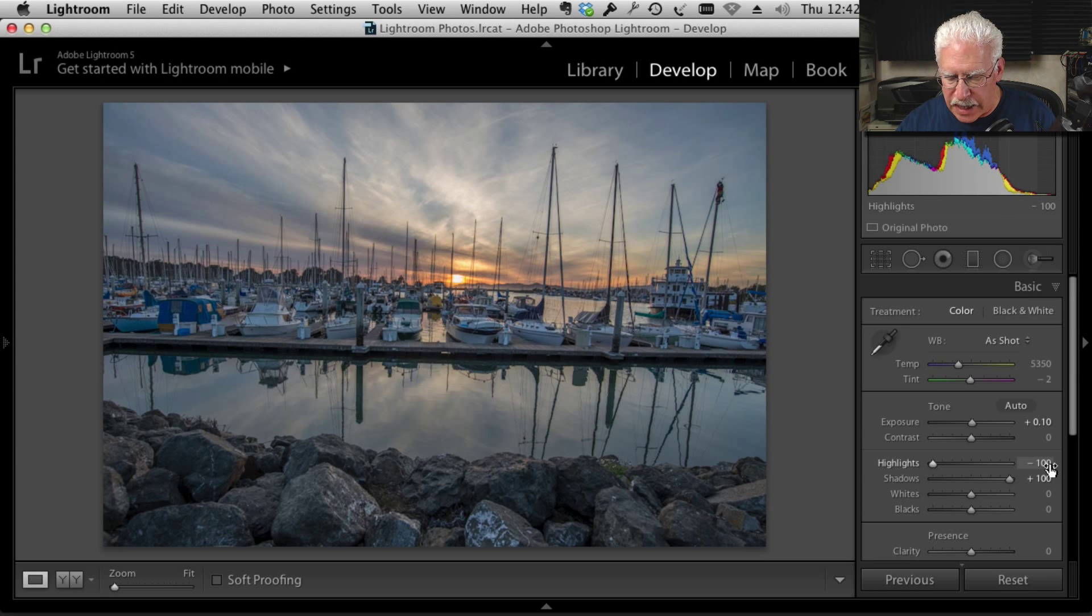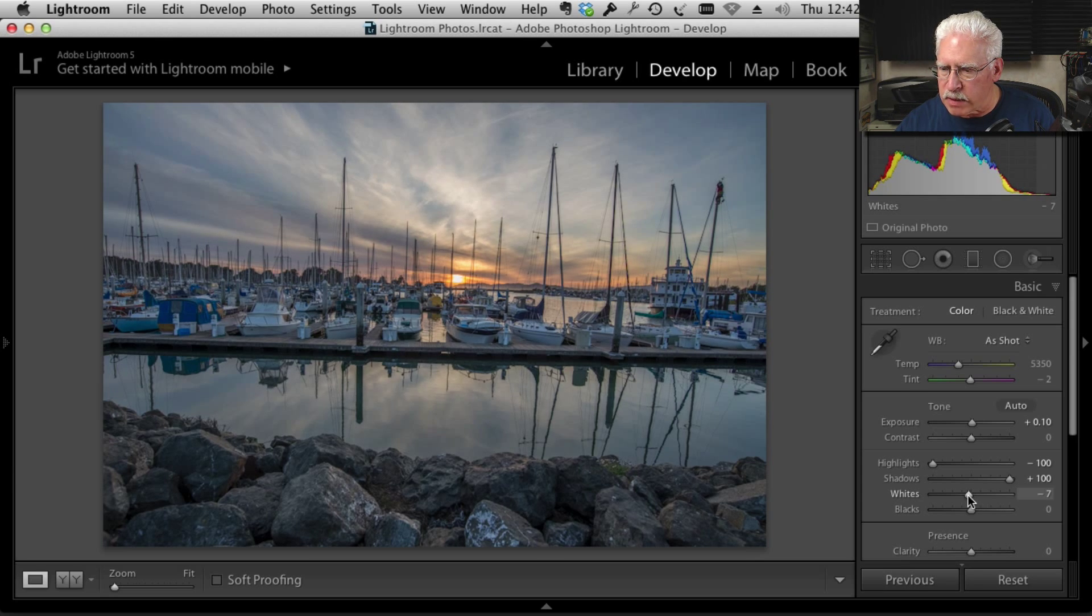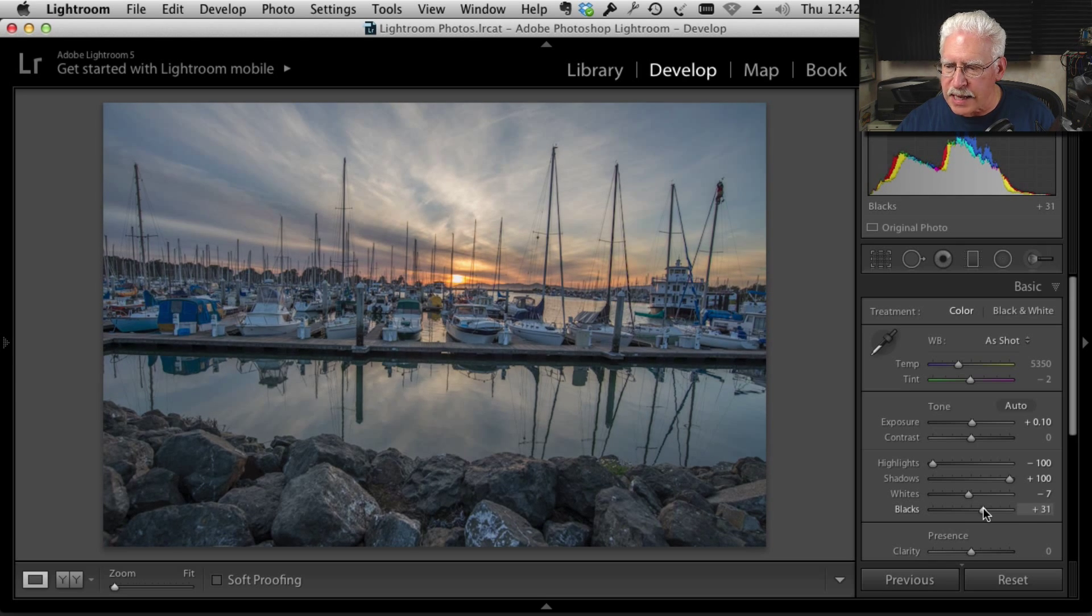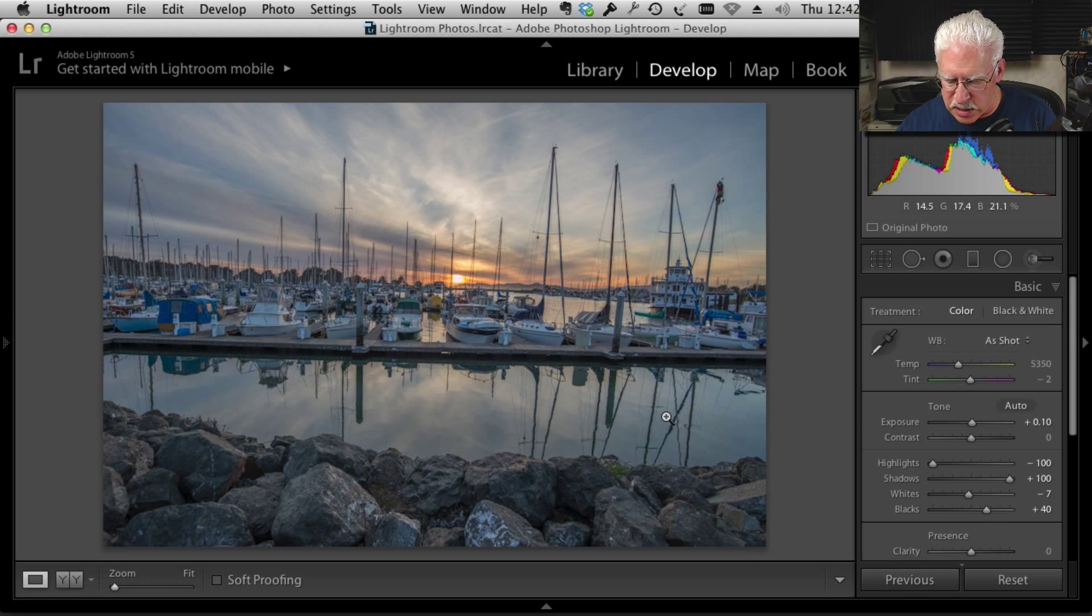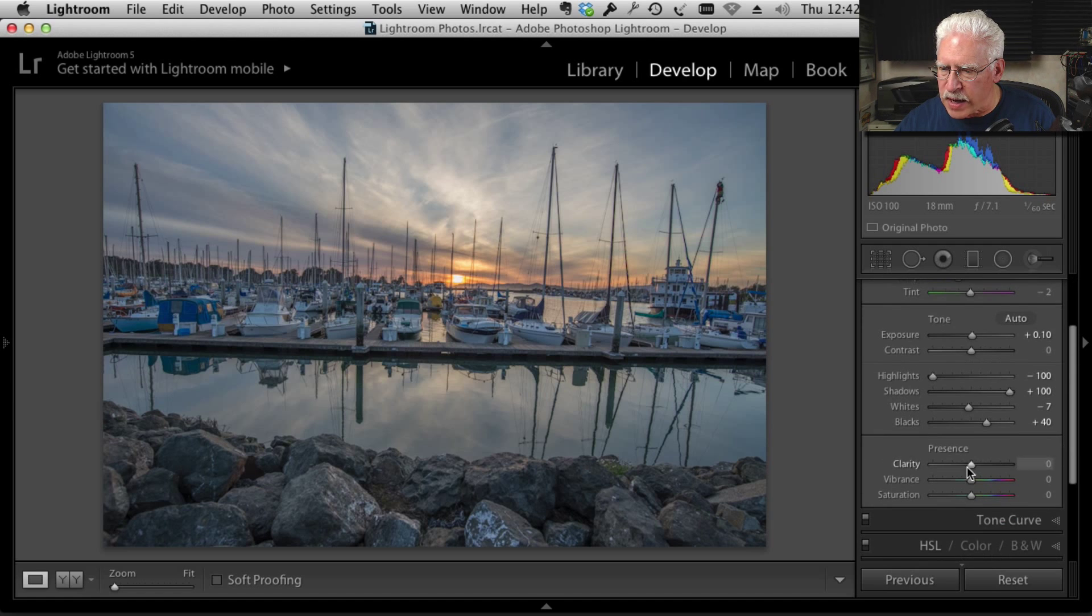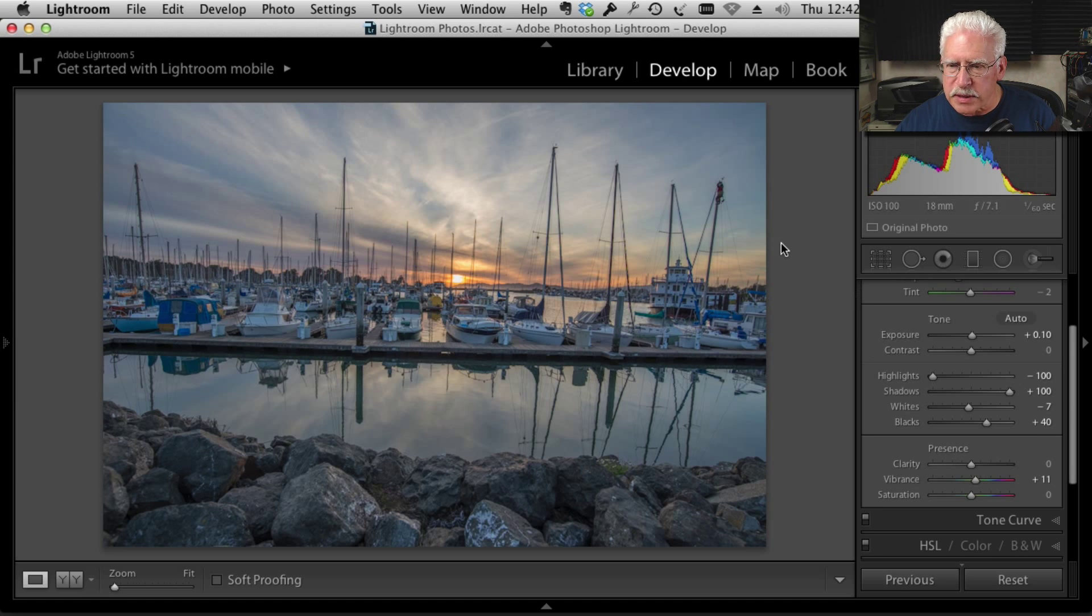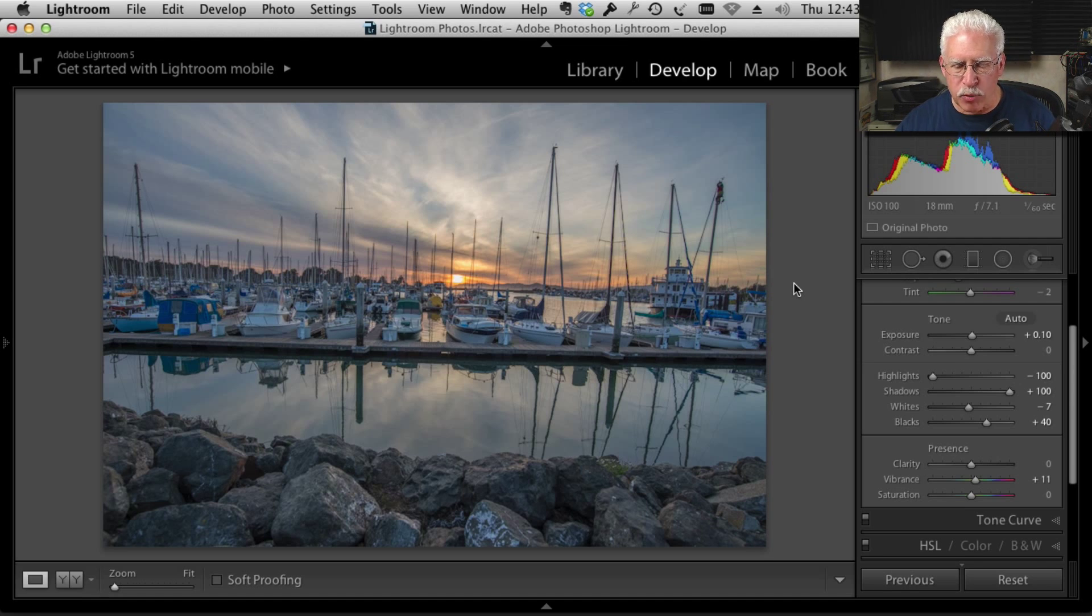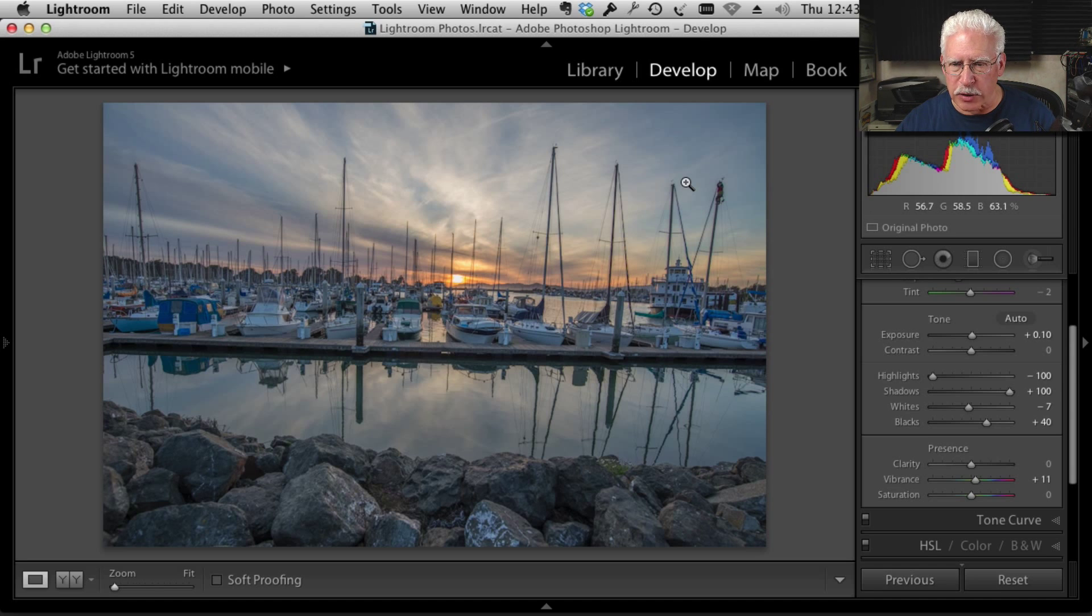And we're going to take our white level just down a little bit here. I'm going to take our black level up a bit, maybe up to 40 or so. The exact numbers here don't matter. You just have to experiment to get used to this technique so you know what you're doing. And we're going to add a little vibrance in here too. Now take a look what we've got here. We've managed to bring back in the detail in the sky, and we've brought back in the detail in the shadows in the rocks, but we have a very flat, low contrast image. It doesn't look particularly good.